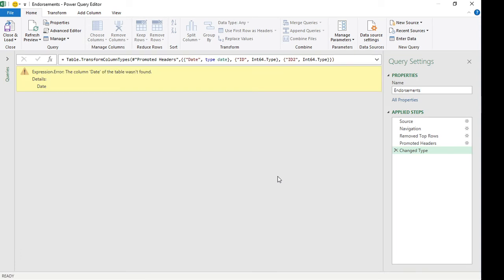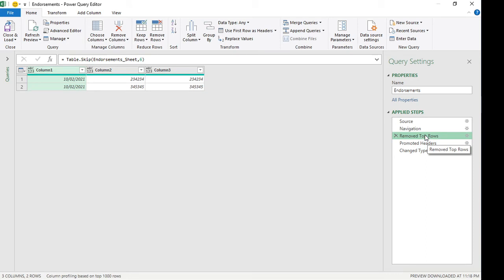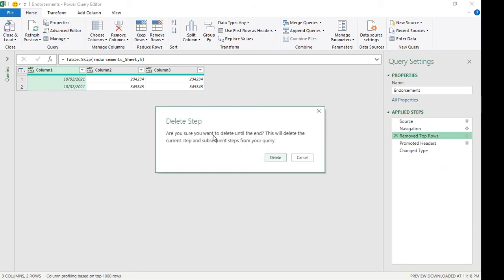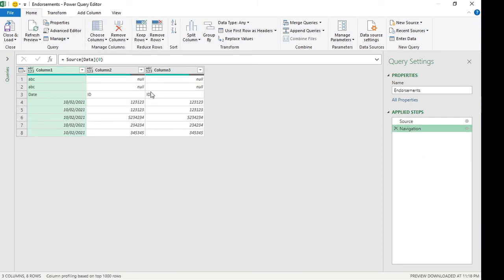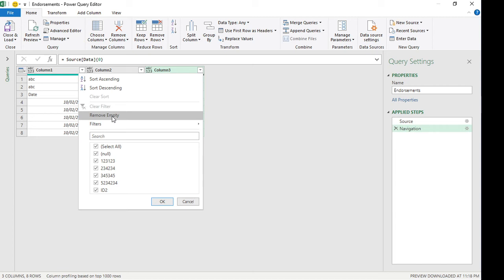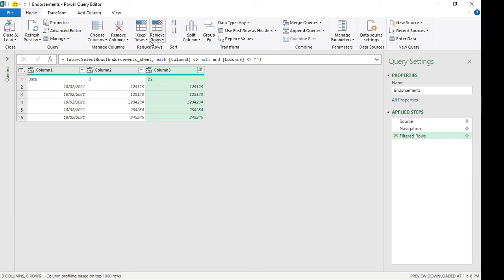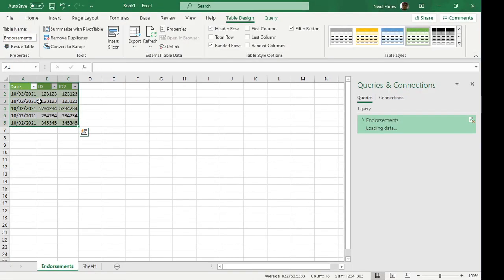We want to make the removal of the top rows more dynamic. Going back to the Remove Top Rows step, we're gonna delete that. You just need to select one column that has the nulls in it — but look into the data source itself to find which columns have continuous data. For this one I'm going to select column three, click on the filter, then click Remove Empty. This makes it dynamic — you no longer have to hard-code the number of rows to remove. Remove Empty excludes the nulls and blanks, and from here we can set the row headers and it loads right away.